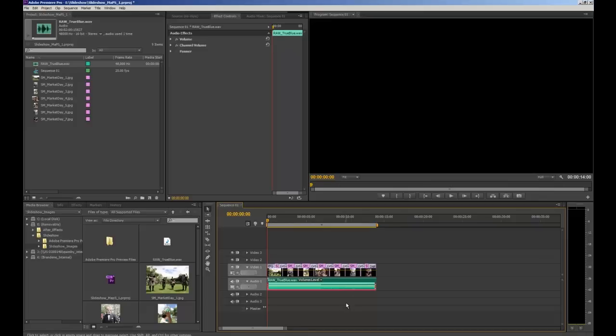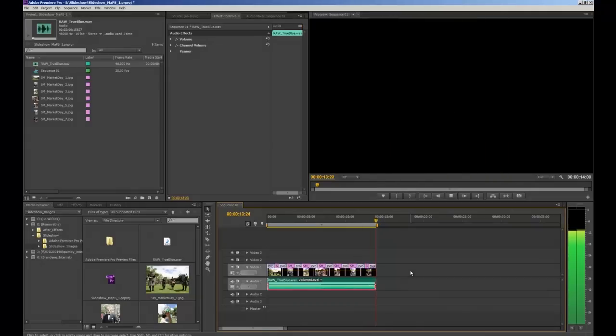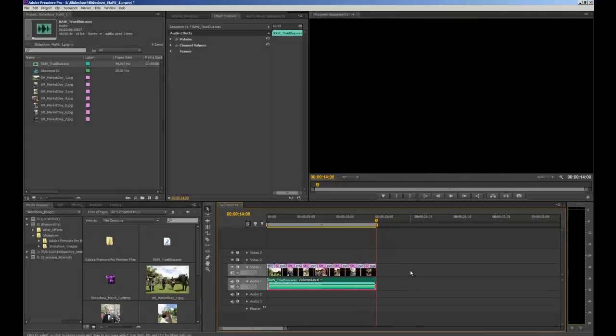Now at the moment if we're to play our slideshow you'll see that the music just suddenly stops. This is because we shortened the clip because it was much longer before. The original track would have faded out at the end but we've chopped that off. So I'm going to show you now how you can put a little fade on the end of the music so it doesn't end so abruptly.